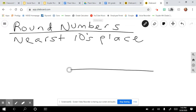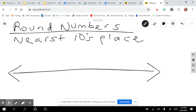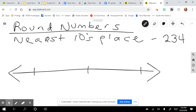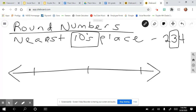The best way I can think about it is with a number line. Let me mark some spaces on here. Let's start pretty small. Let's say we're going to round to the nearest tens place and we're rounding the number 234. So I'm going to look at the tens place — my three is in the tens place.